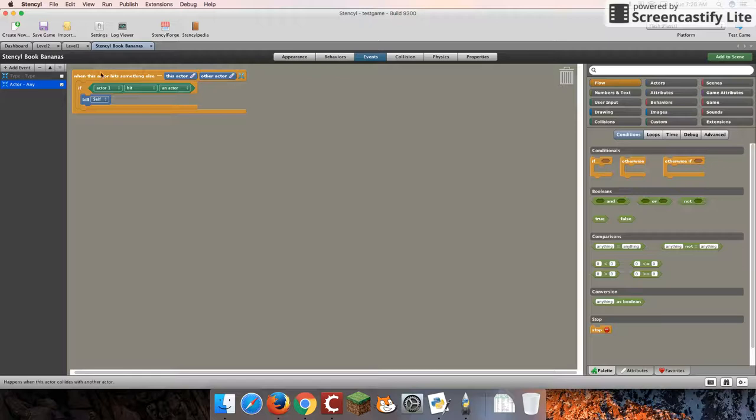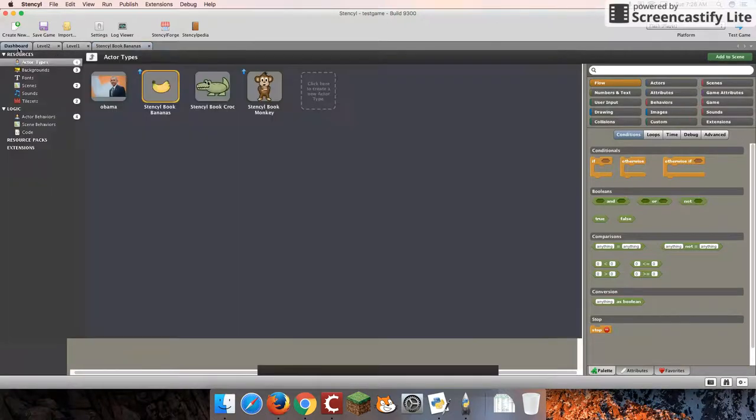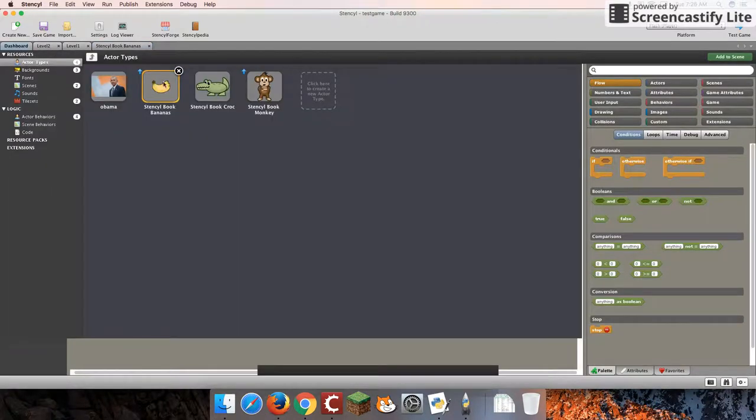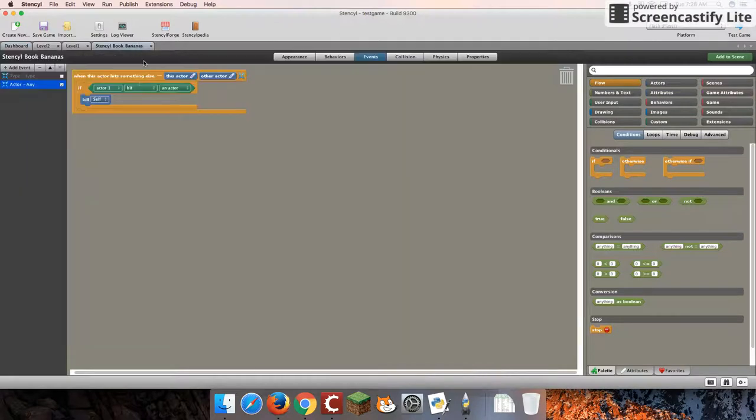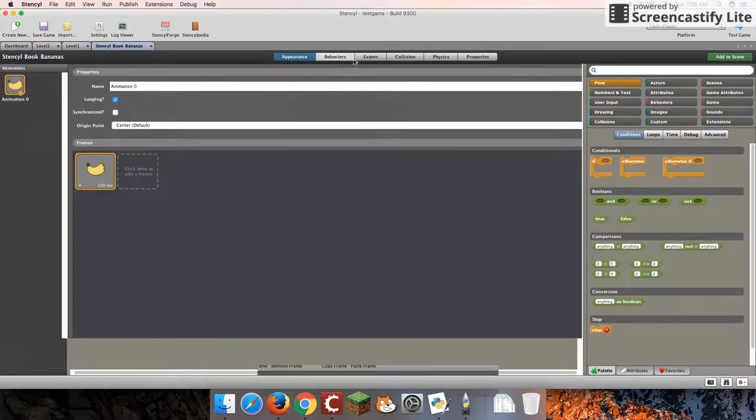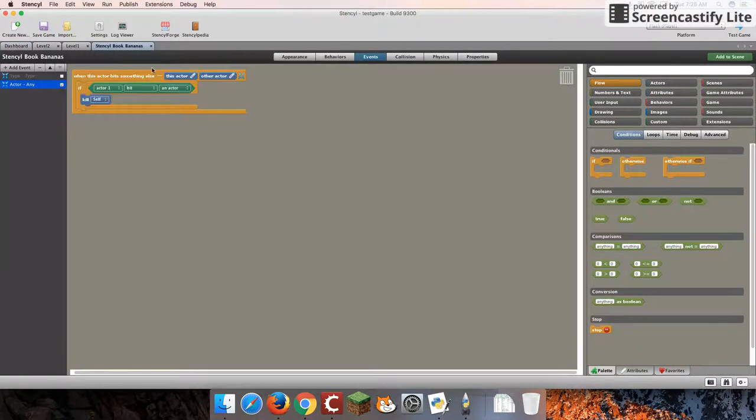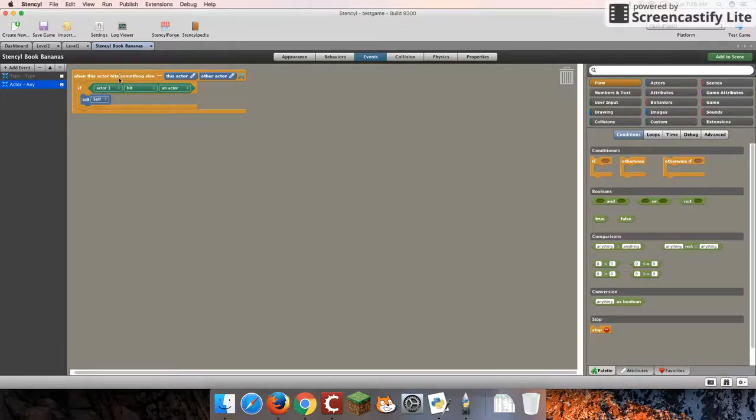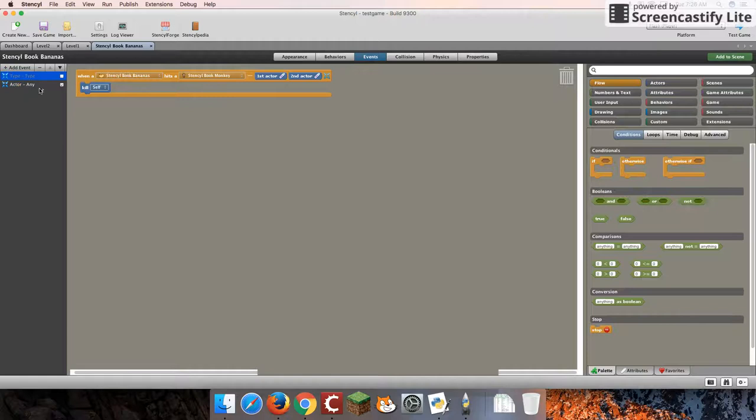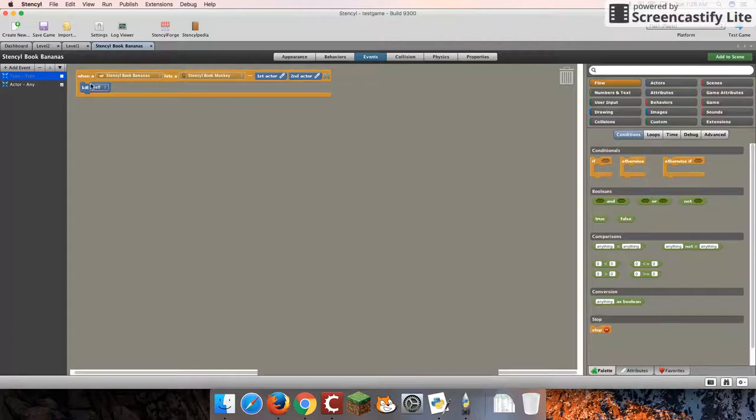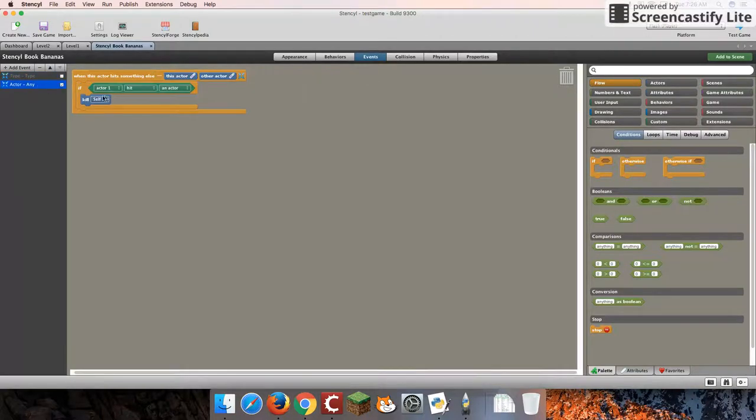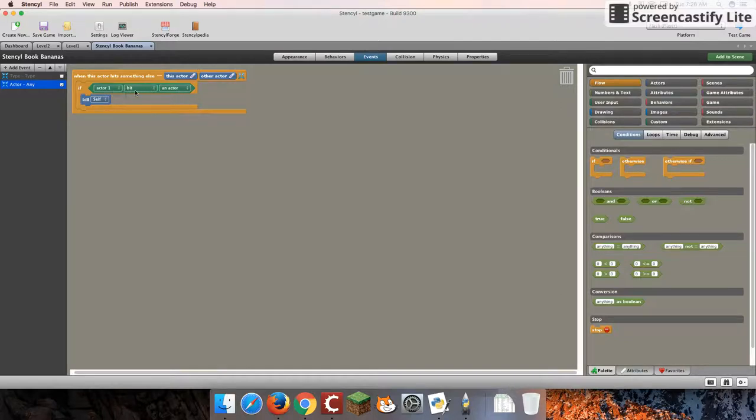Now, first off, I'm in the events for my bananas. So I'm in myActorBananas, and I'm under events. We looked at this in our last tutorial about the difference between the two types of collisions, that the type-to-type collision will kill all banana types, which means essentially killing all bananas. And last time we looked at killing each individual banana.